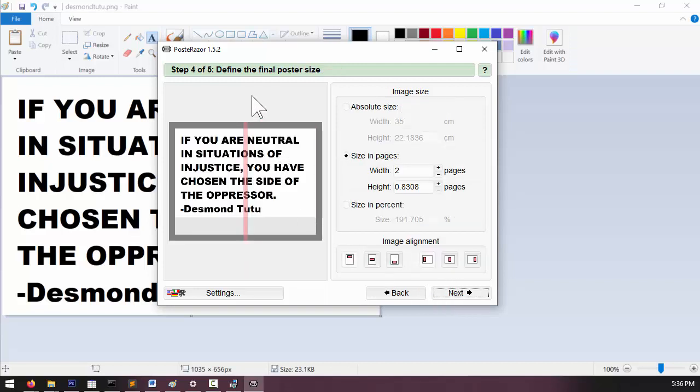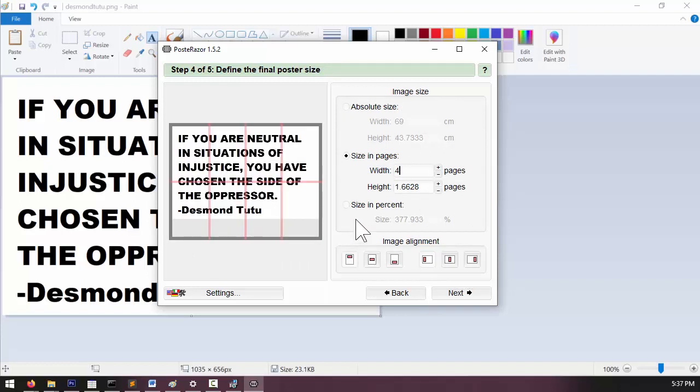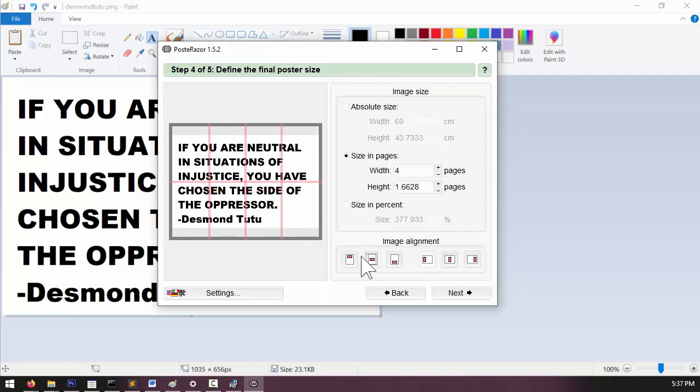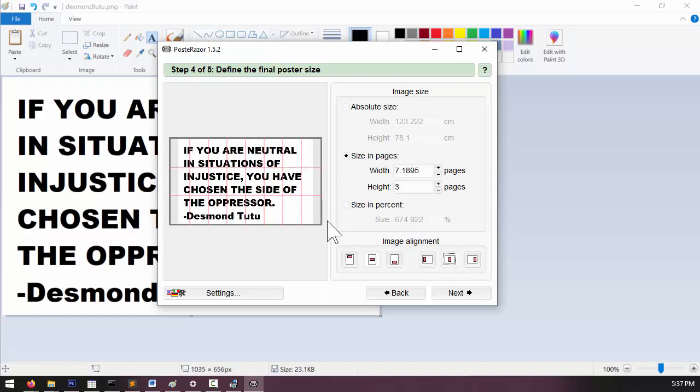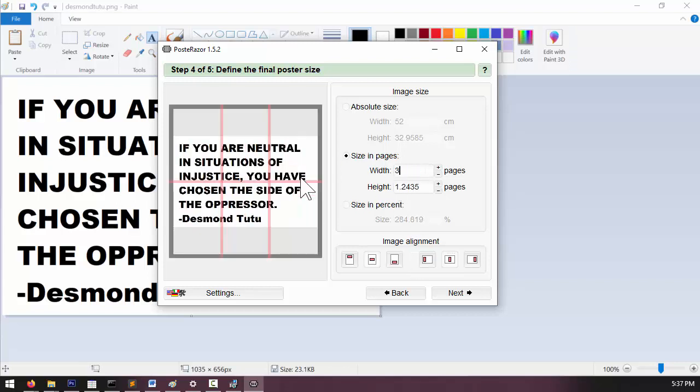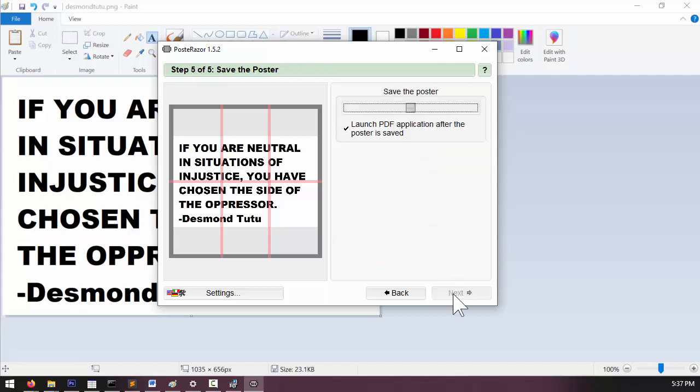And then we can determine the final size of the poster here in step four. Say if I wanted to make this larger, I can make it four pages wider, maybe set the image alignment to the middle right here so I have the same amount of white space at the top and bottom. Or if I wanted to make this three pages higher, I could set it like this and then set the image alignment right here so that there's an equal margin on the left and right side. Whatever you want to do, I'm just going to set this as three pages wide. And click next.